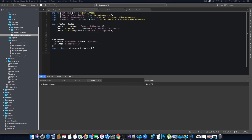Hi guys, this is Tech Howdy. I welcome you to another video tutorial on creating an ASP.NET Core application with Angular 7. In the last video tutorial we finished coding the product routing module. Now we need to go ahead and check all these routes to make sure that they are working fine.